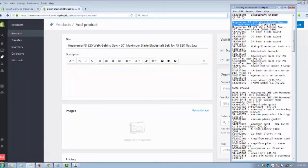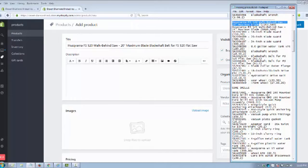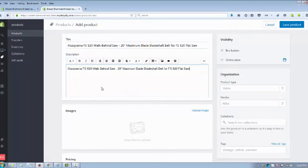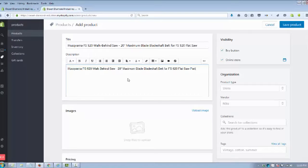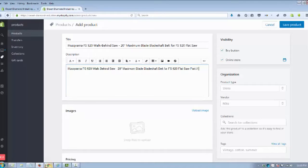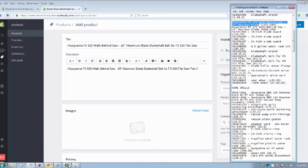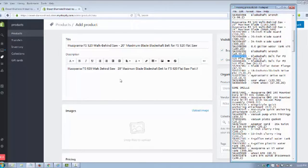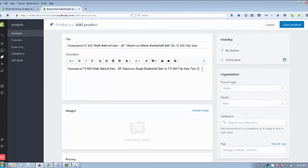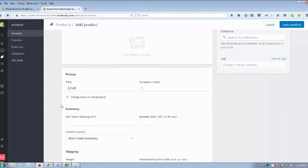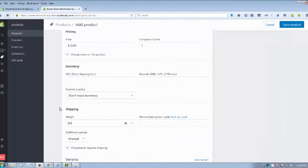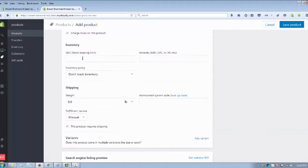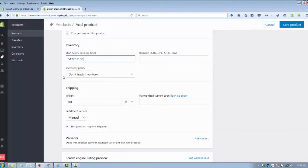We got our title in there. We're going to take our description and put that in. We're going to put the part number just to help if somebody is searching for this particular part number. And down here we're going to put that same number in for our SKU as that's the part number.